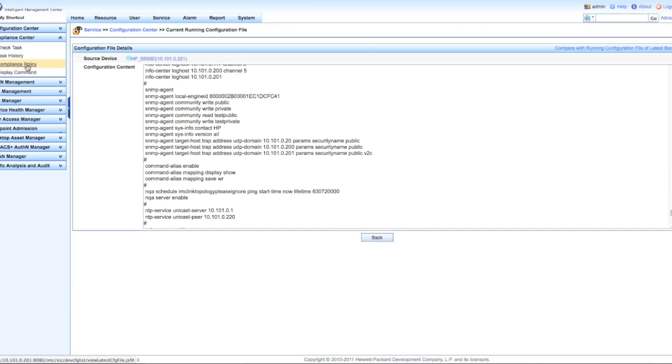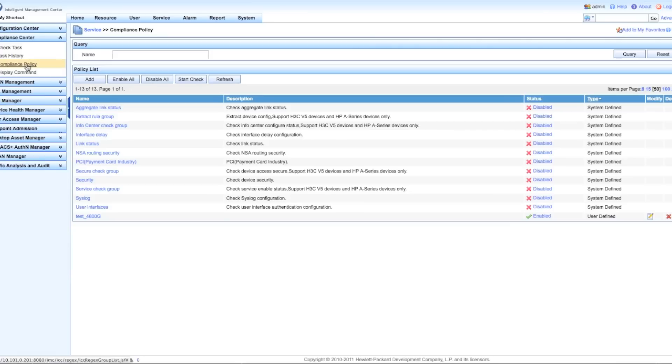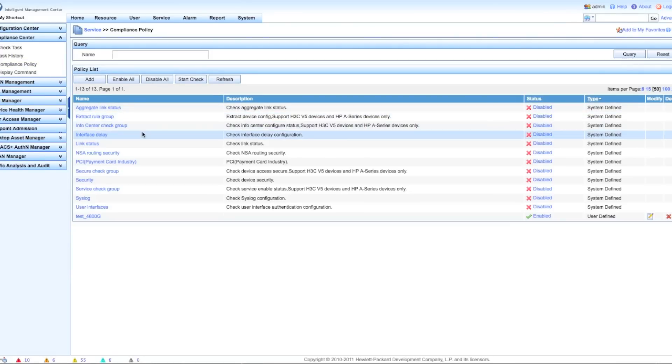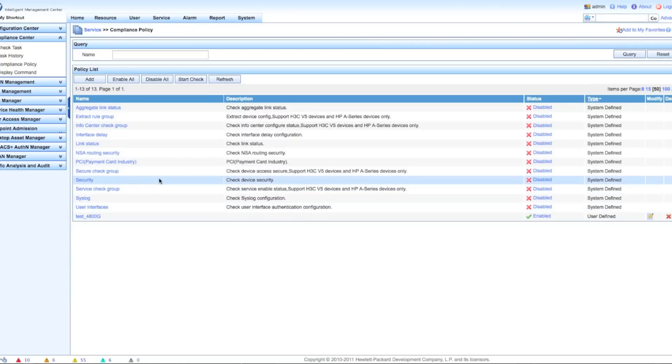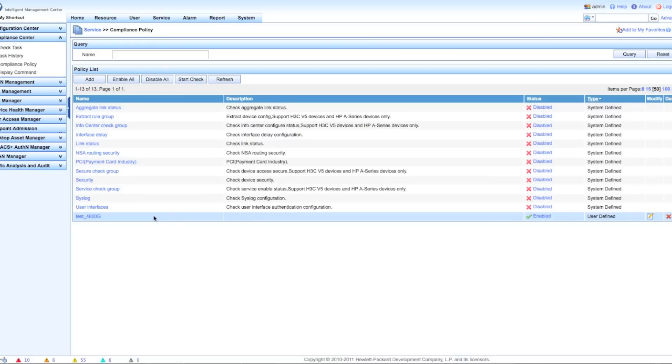Now we're going to go right into the compliance center. This is where we find our basic rule set. We have some predefined rule sets here, I've got these all disabled for now because there's really only one that we're going to concern ourselves with. I've got this test rule here at the bottom. I've given it a name, and over to the right here I click on the modify button.